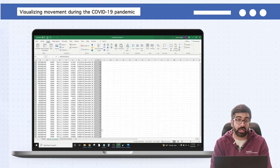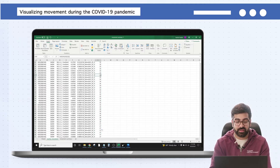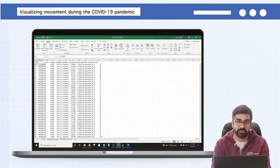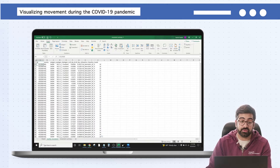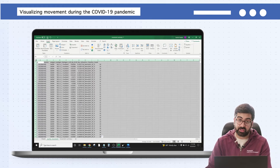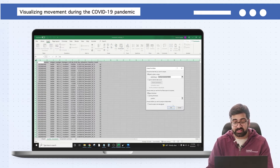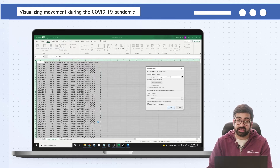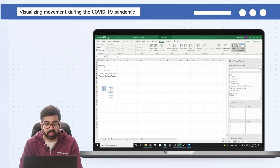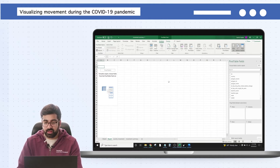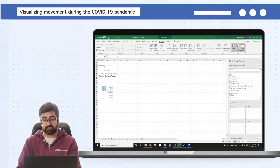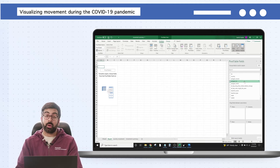Now we're ready to make a quick pivot table that gives us the average stay-put for each week for each geography. Highlight the entire dataset — the quickest way is to click on the top-left cell — then click Insert at the top and then Pivot Table. Leave the default settings; it'll start in a new sheet in the same Excel file. In the pivot table settings, focus on the bottom right where you assemble the new table.